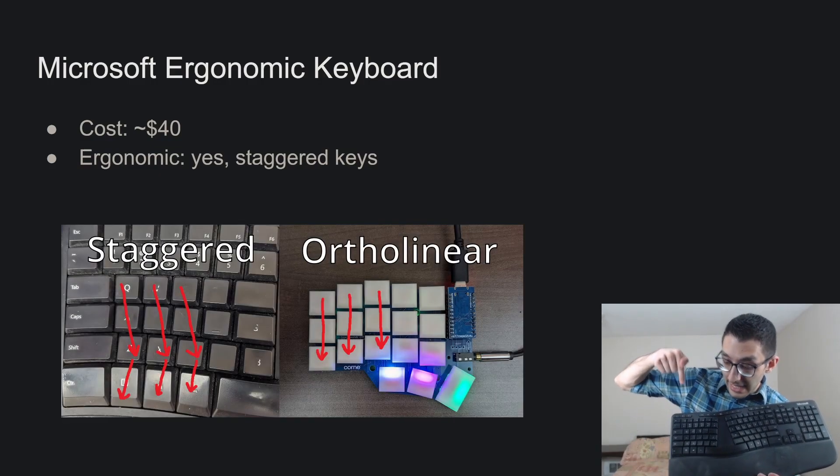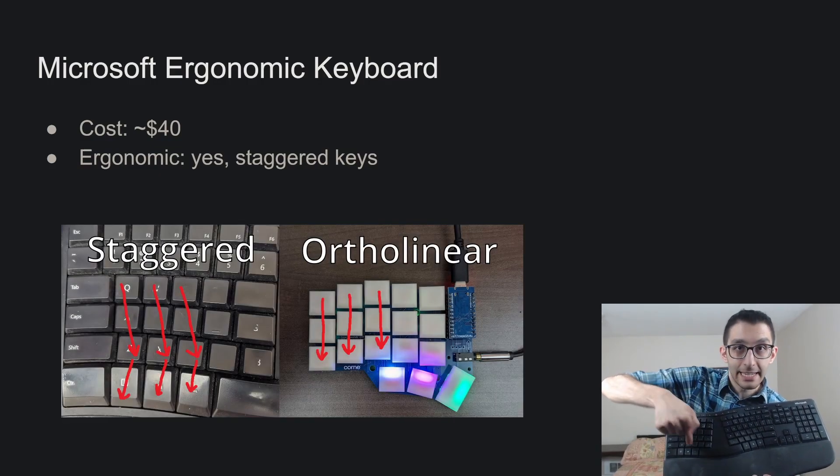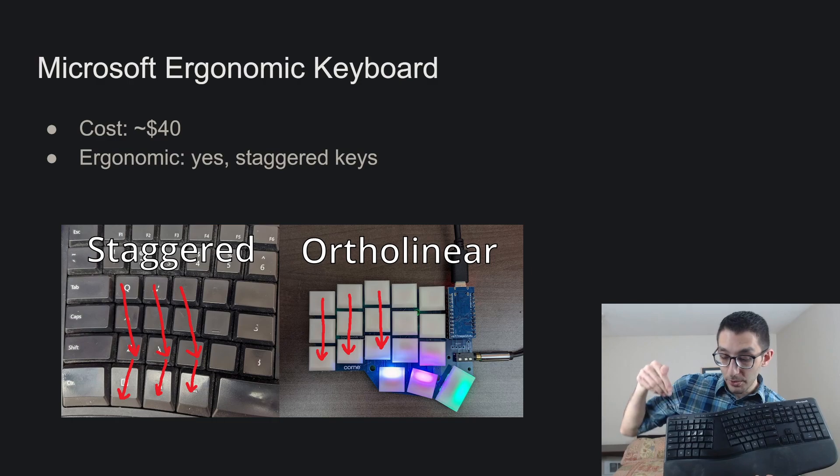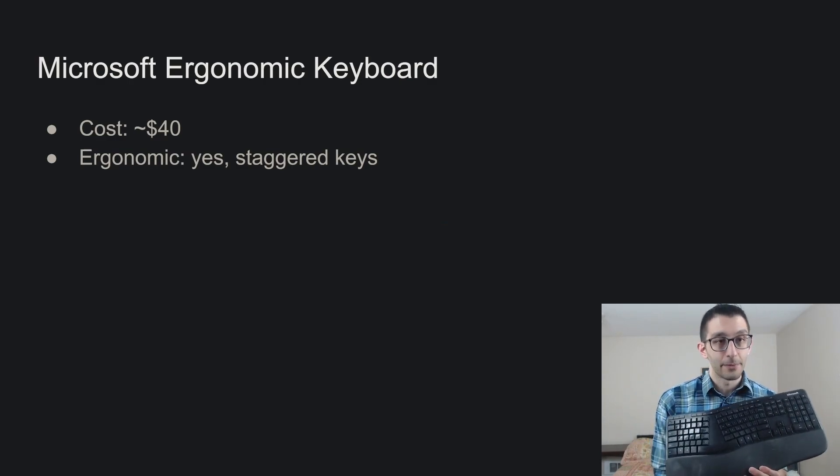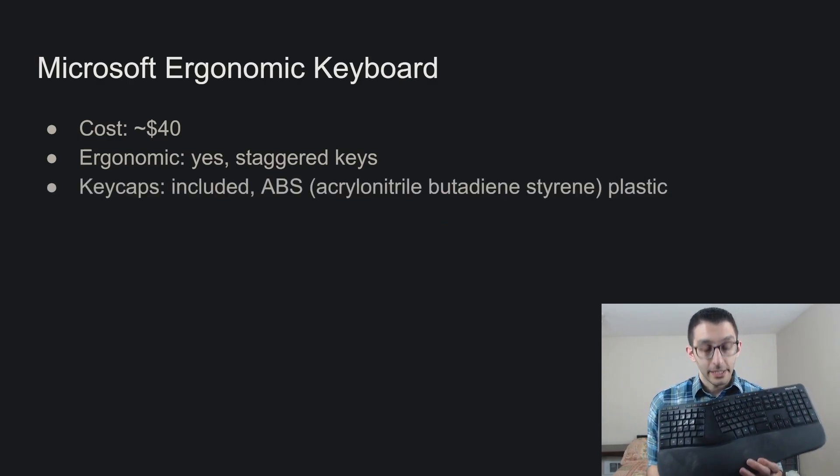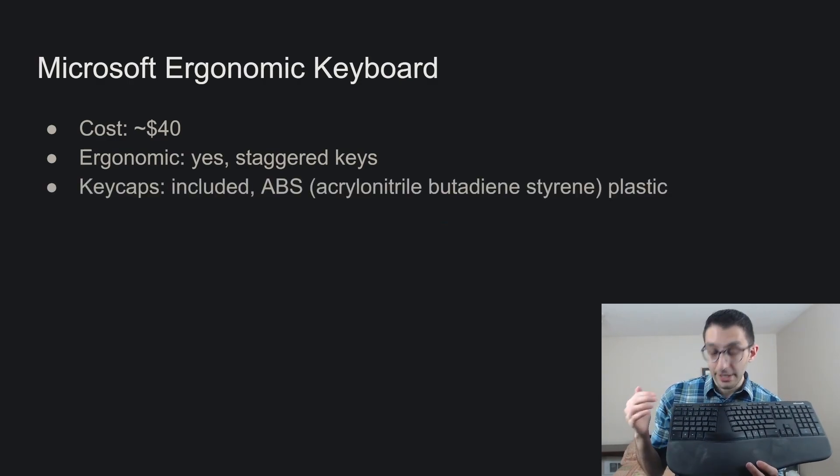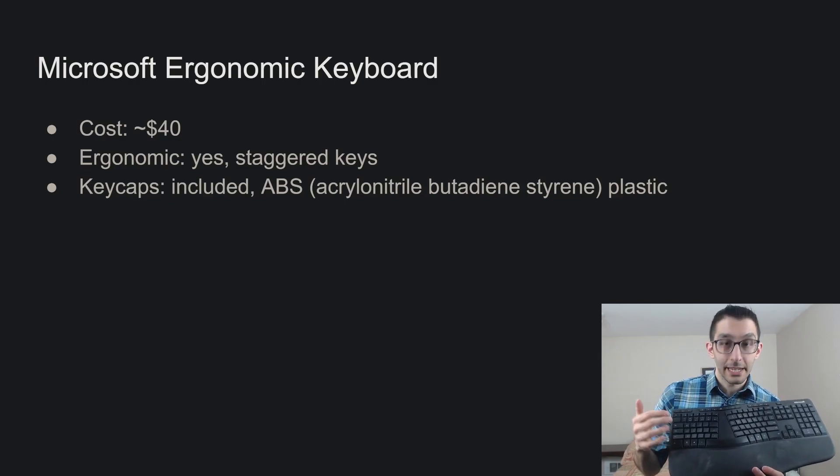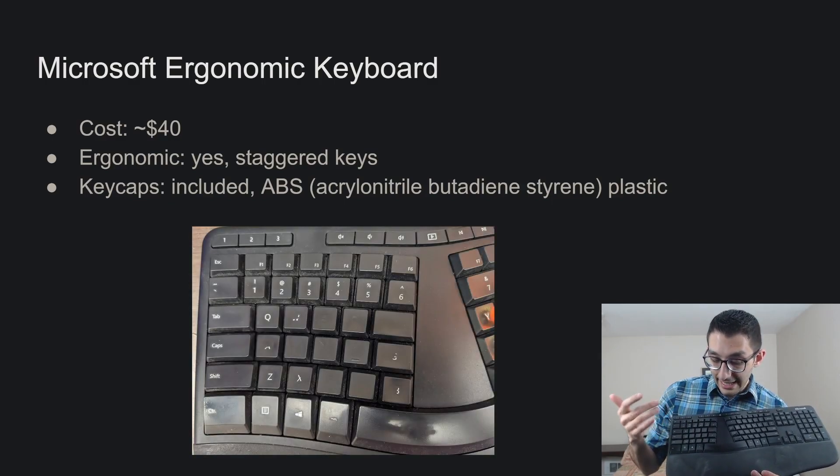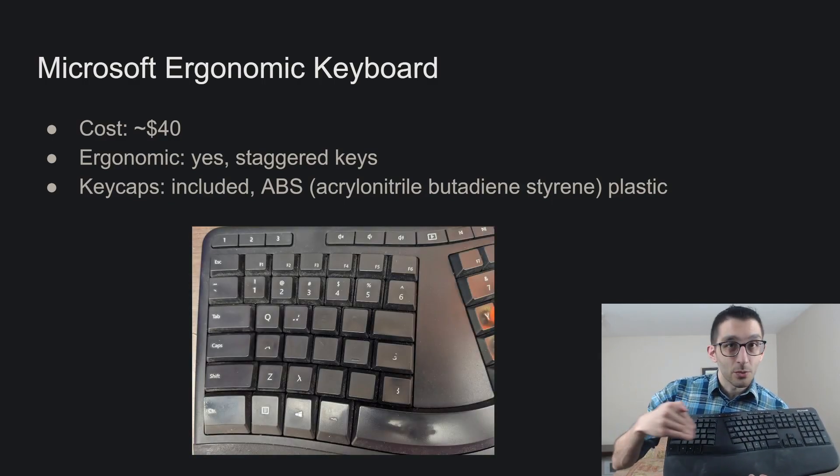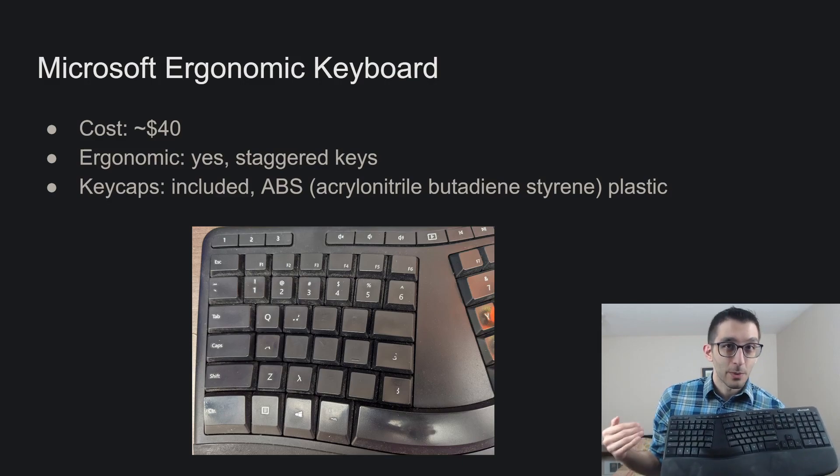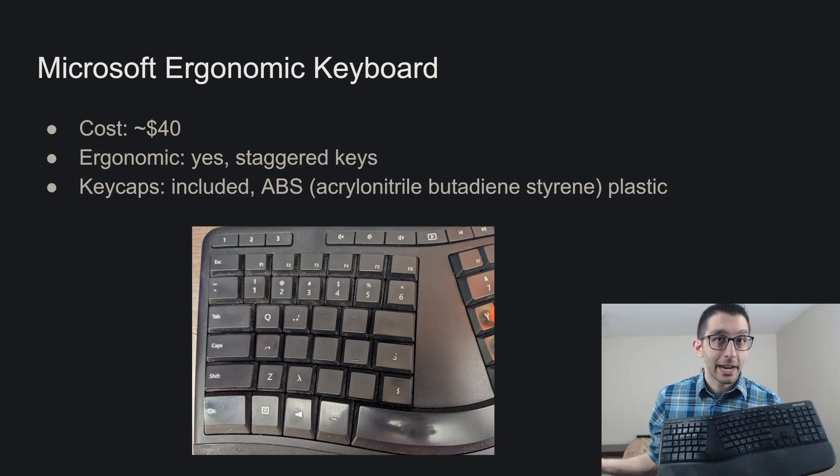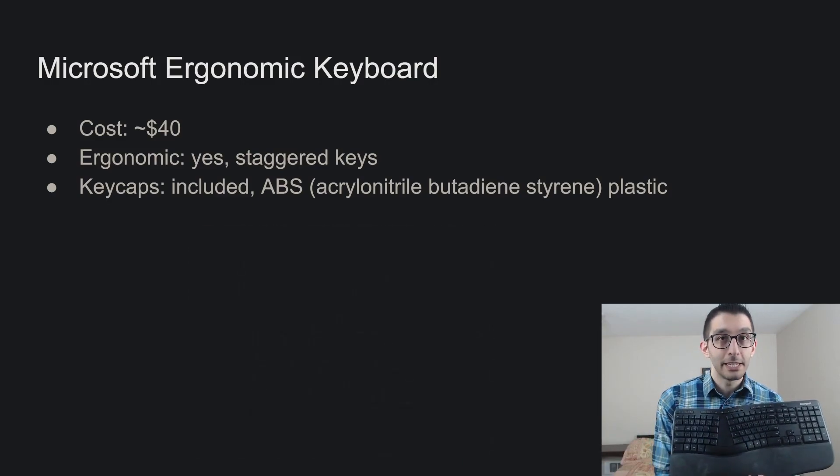which means that as you go down these columns, you'll see that they zigzag, as opposed to ortholinear, which we'll see later in the video. The keycaps are included with this keyboard, they are ABS plastic, that means that they're shiny, and that the legends wore off of these pretty quickly, which is why I prefer the other kind of plastic you'll see in this video, which is PBT.